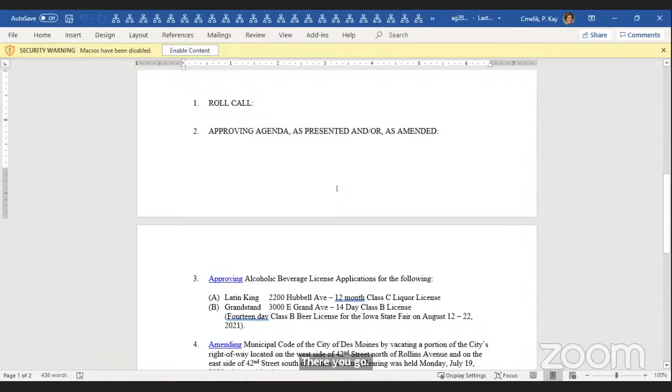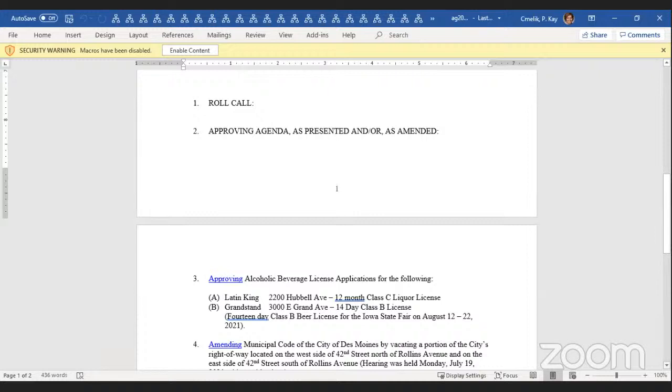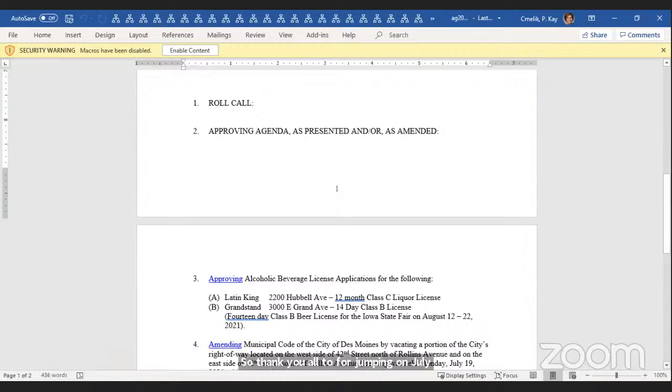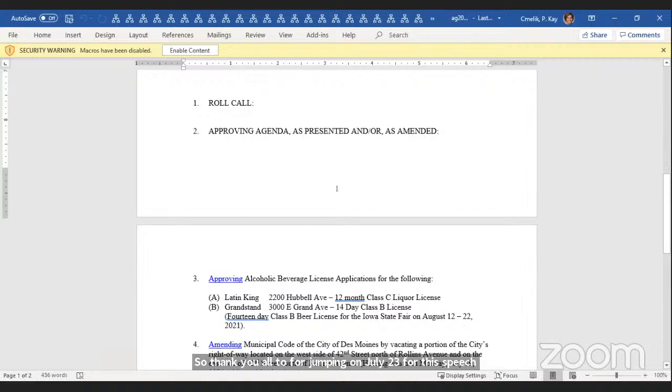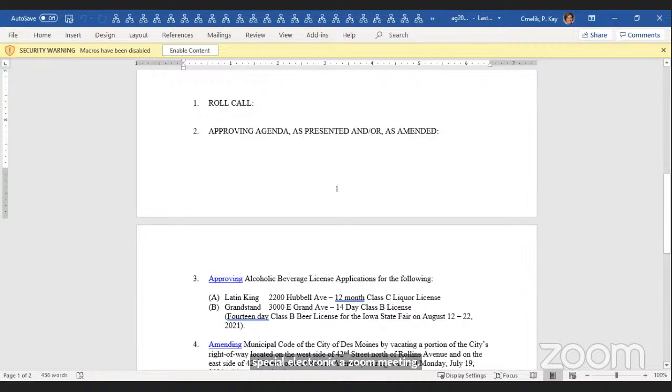I want to welcome everybody and thank you for taking the time to jump on. We've got some important business for a couple of our local businesses and another couple items to take care of. Thank you all for jumping on on July 23rd for this special electronic Zoom meeting. Let's call the meeting to order and I will ask the clerk to please take roll.